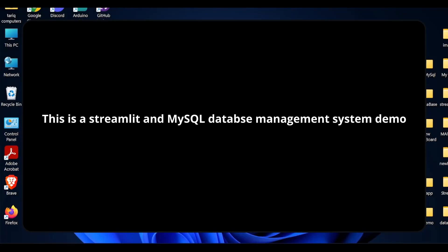Bismillahir Rahmanir Raheem. Welcome to Institute of Logic. My name is Tariq Aziz.